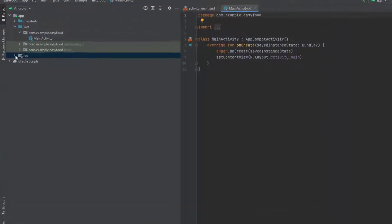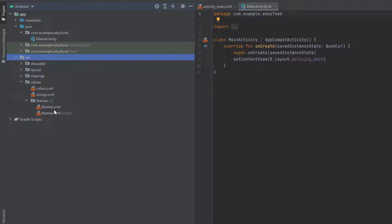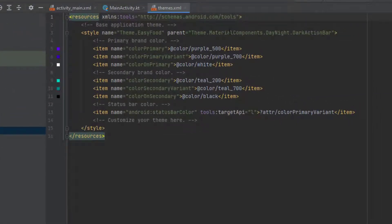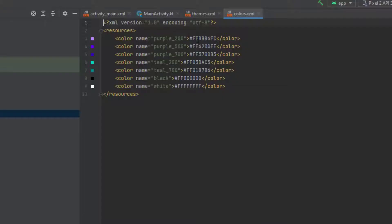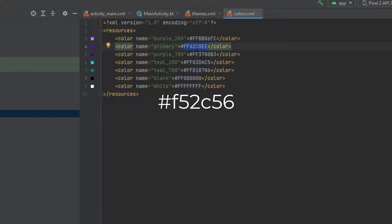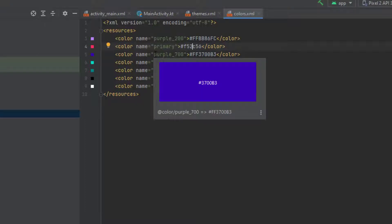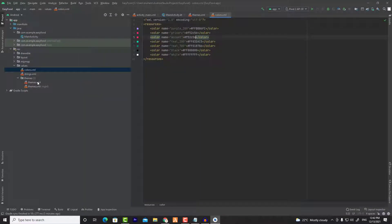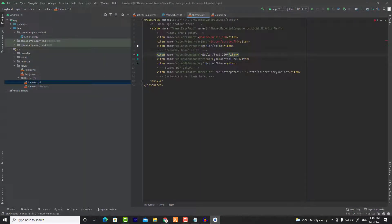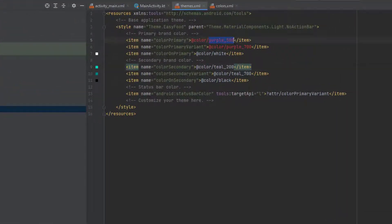Now open your res file, go to values, themes, and choose the first theme. In here we are going to change this theme — change it to Light No Action Bar. Now we need to change some colors, so go to the colors file. Change this to primary and put this value. And purple 700, change it to accent and put the same value. We are going to change it from the code so don't worry about this. Now go back to themes and change these colors because we already changed the name — change purple 500 to primary, and this one will be the accent.